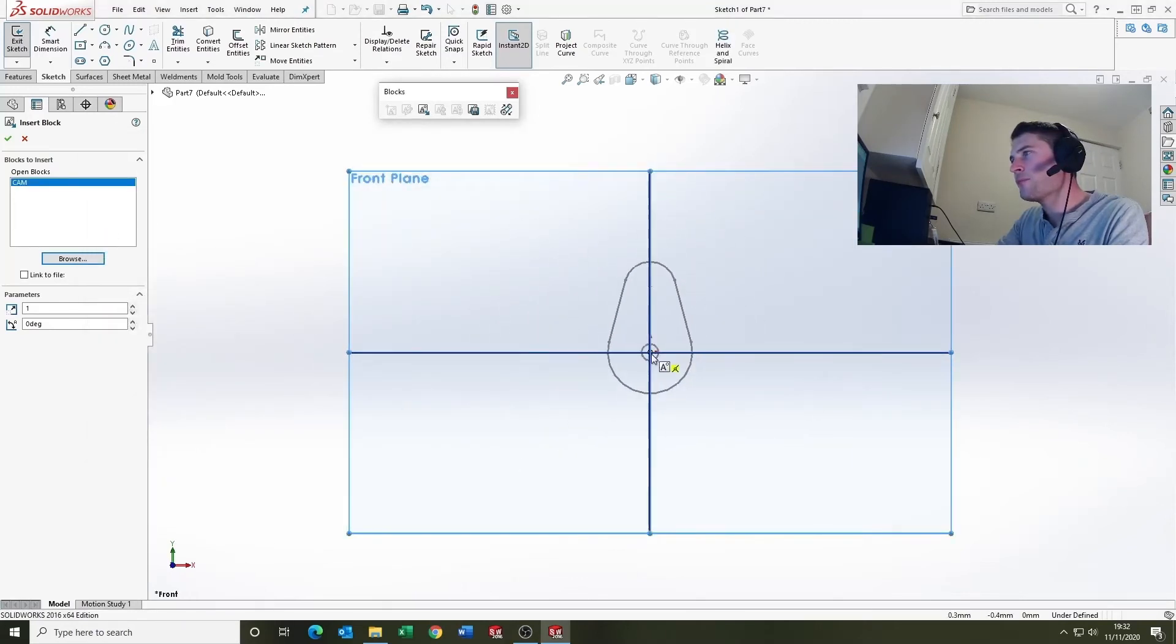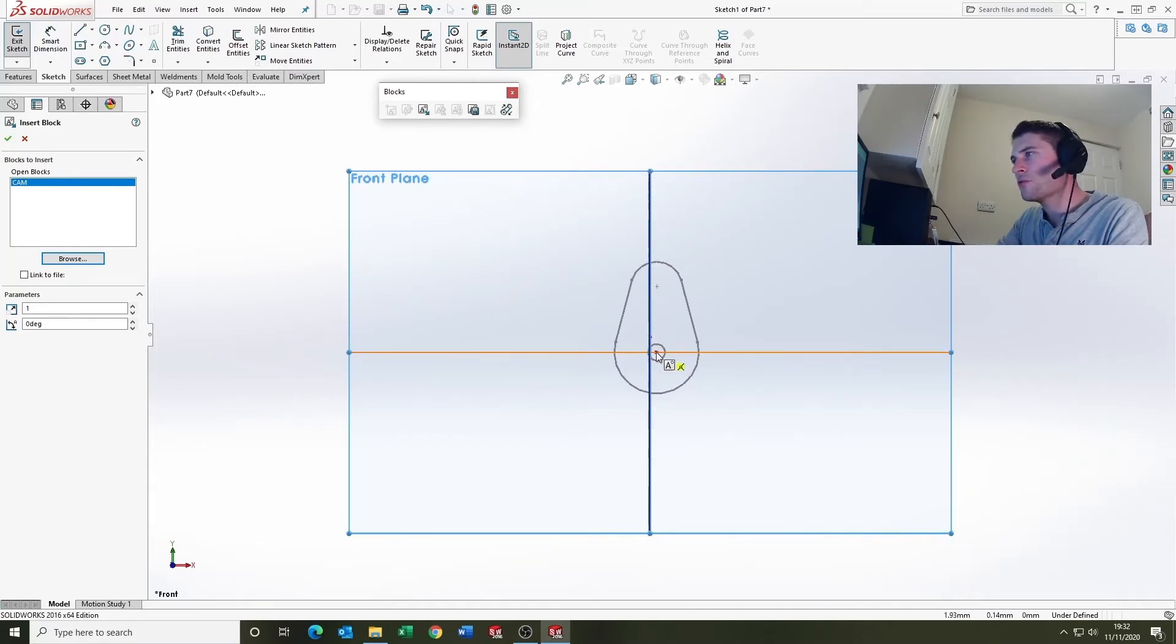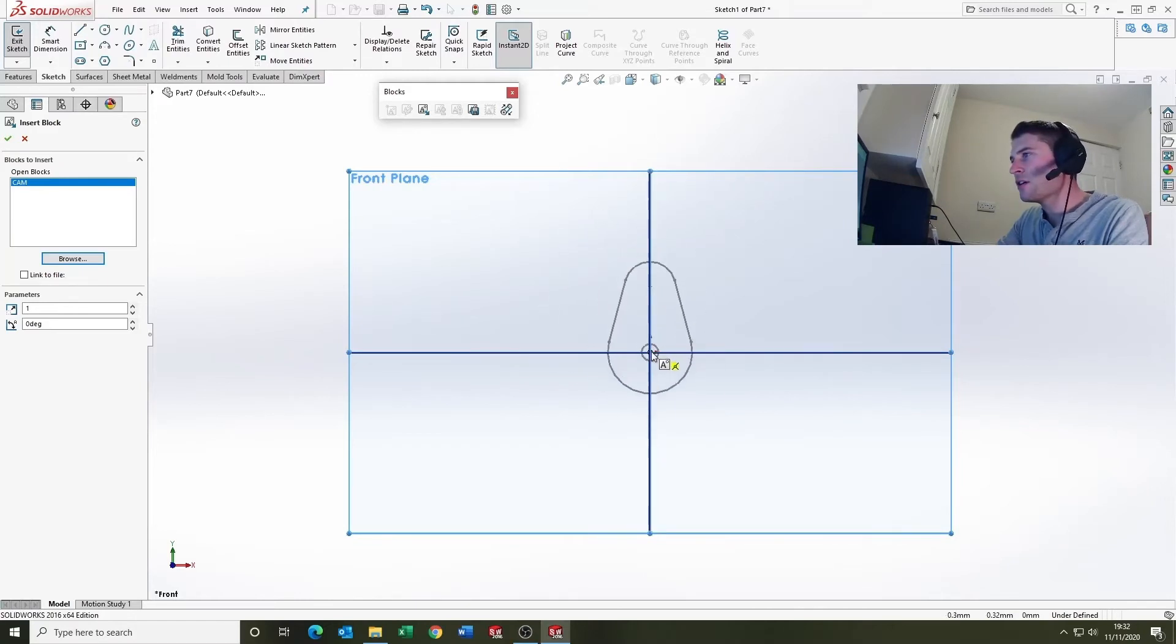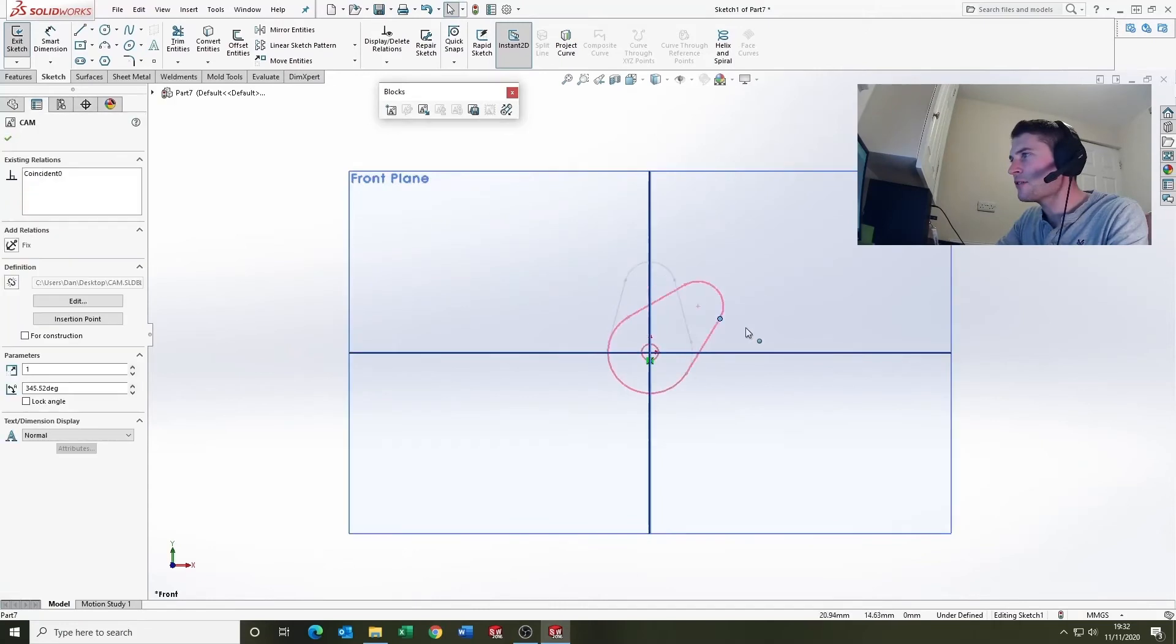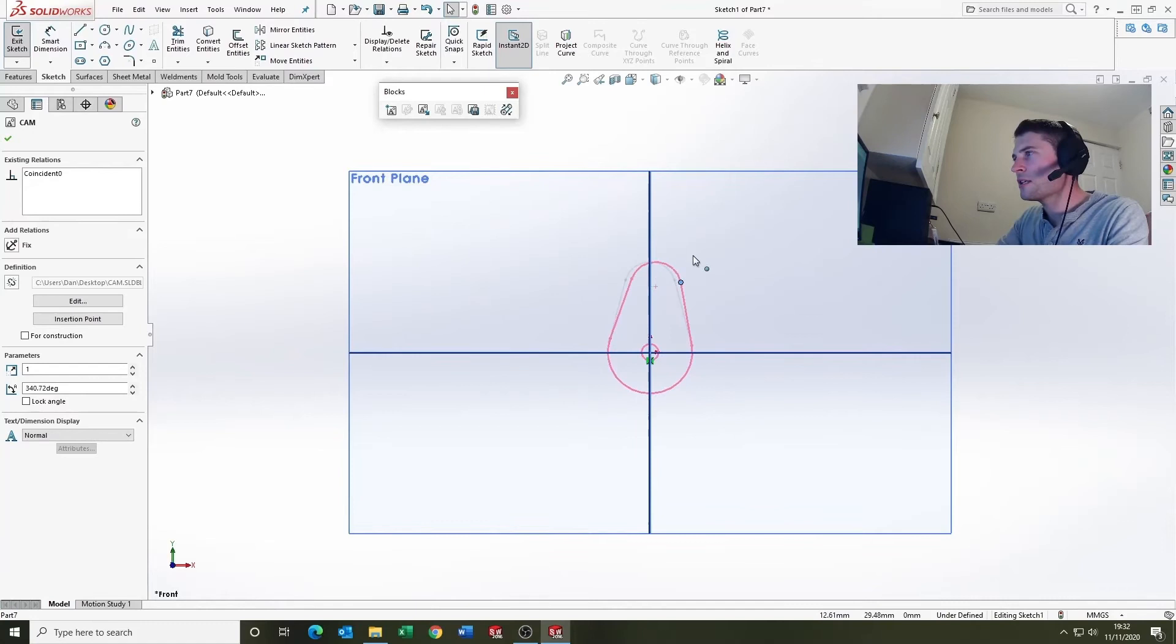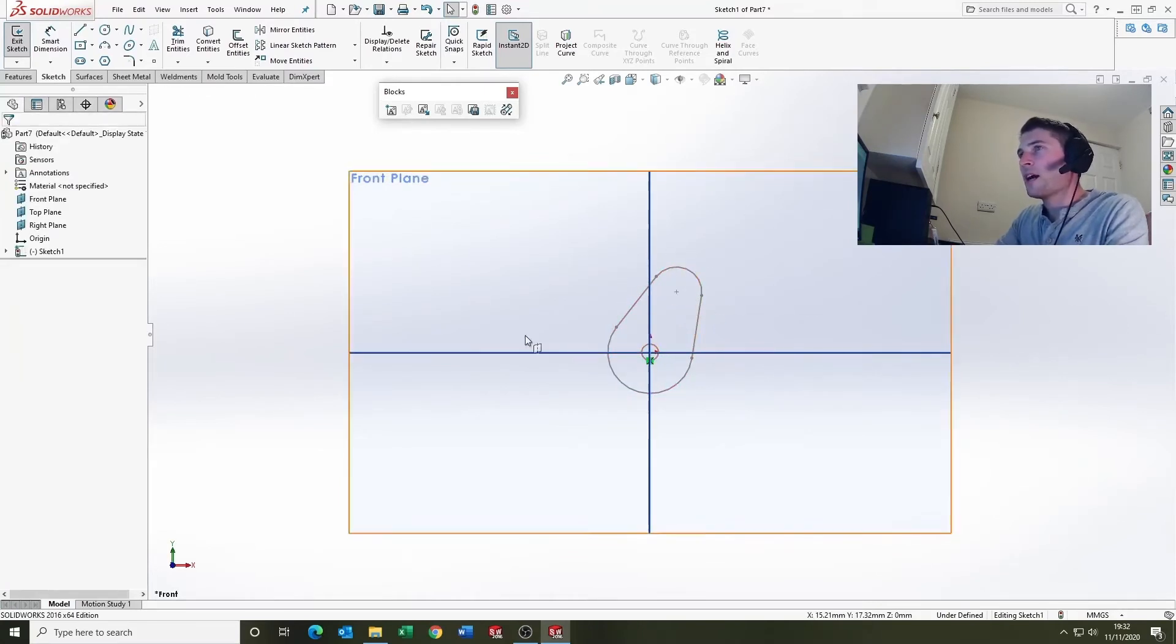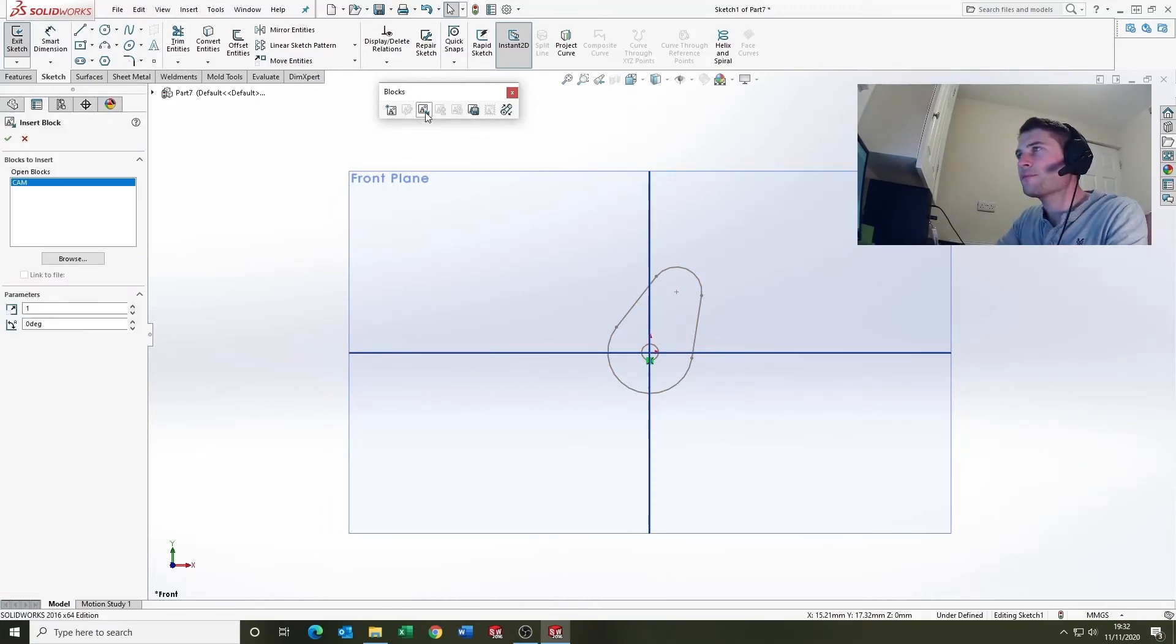And blocks use relations like you would as sketch relations or assembly relations. So I'm just going to drop it there on the intersection of the planes. And notice how it treats it. If it's not fully defined, it'll allow it to move. And I'm just going to go insert another block.